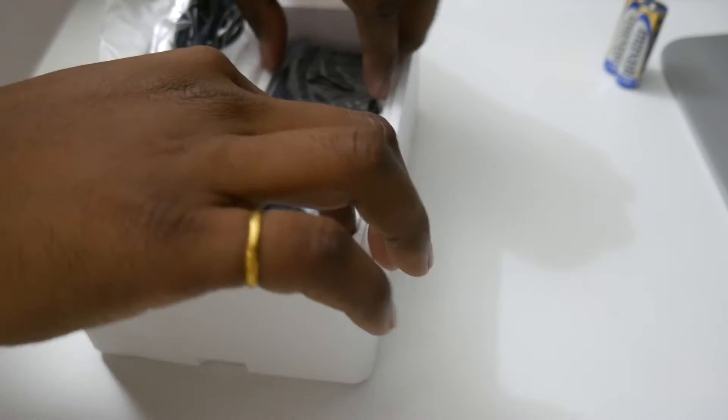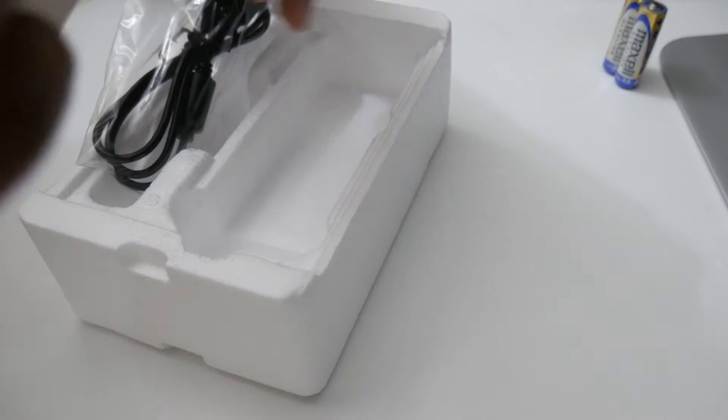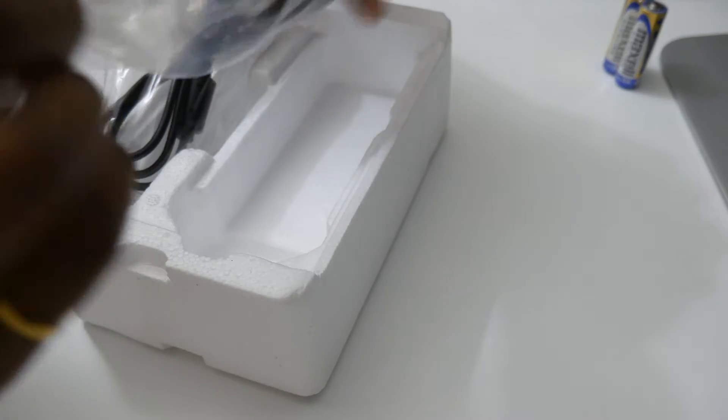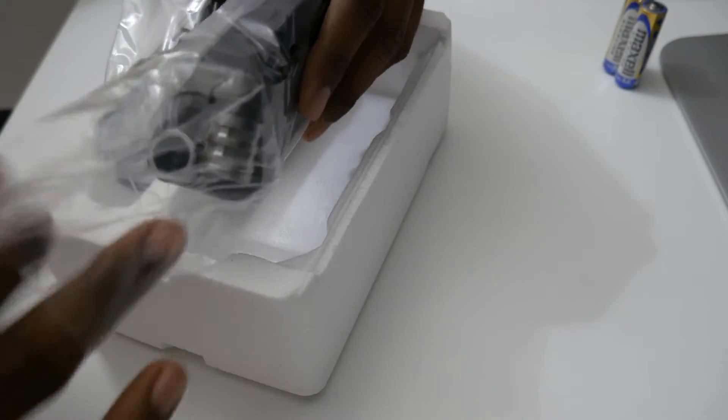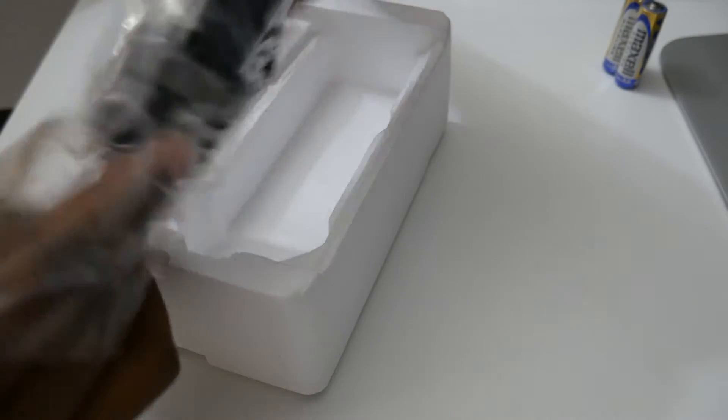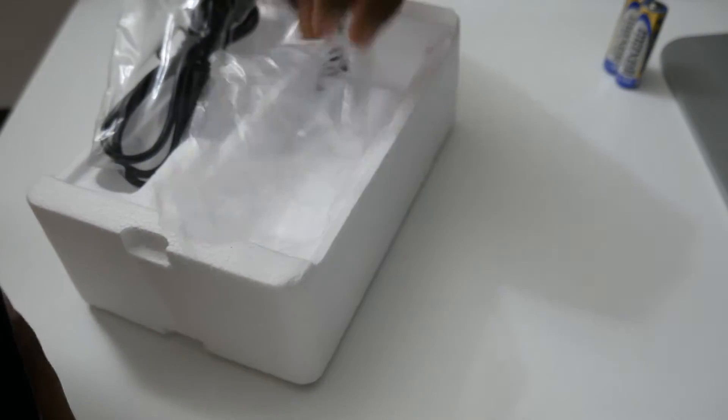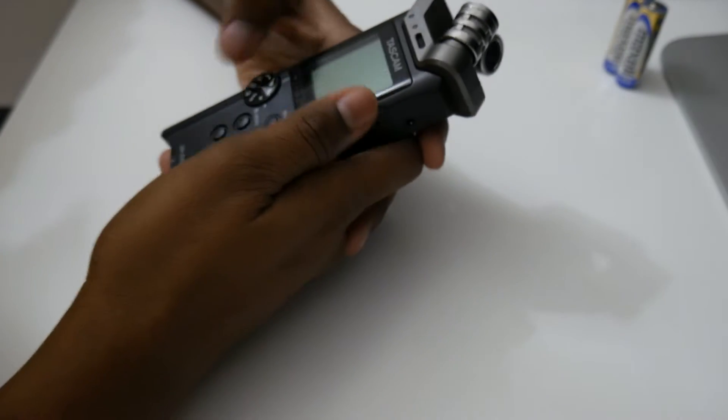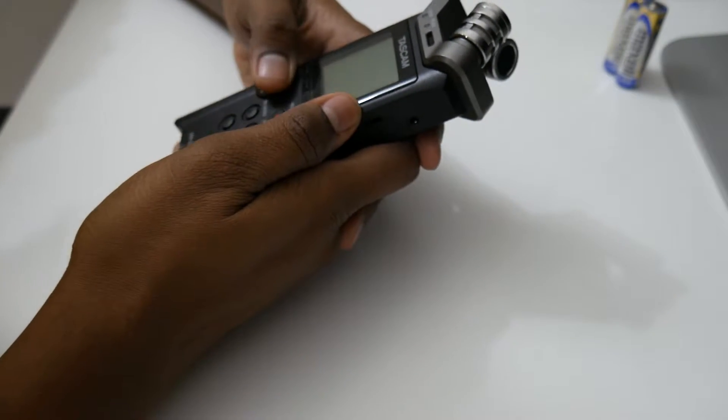And this is the Tascam DR-22. Let me just bring it out. This looks very good. It has various other options.